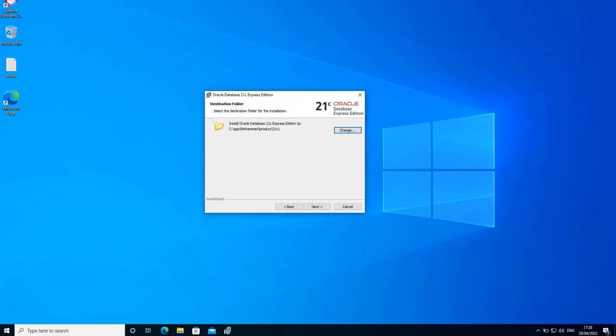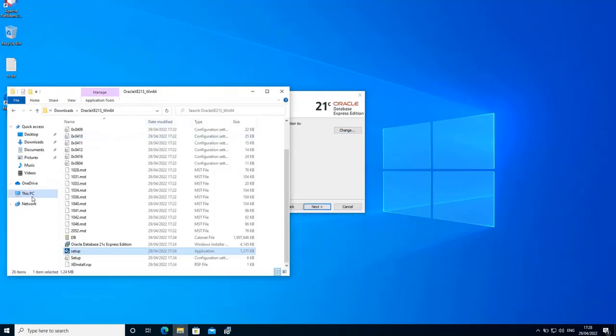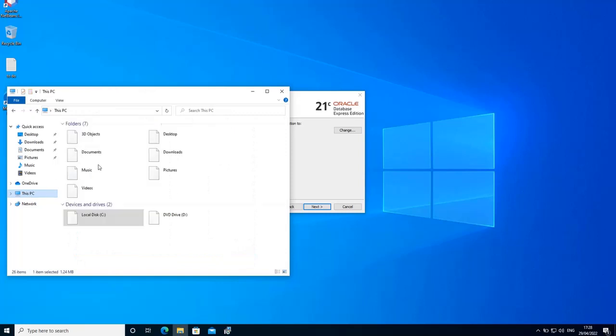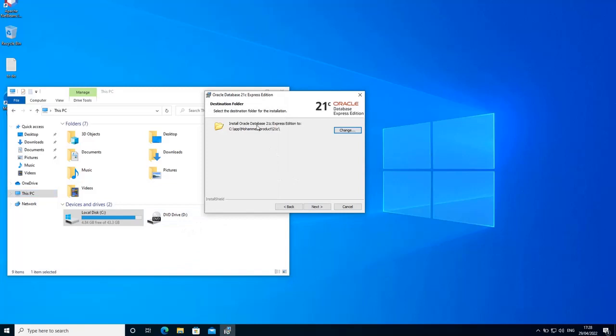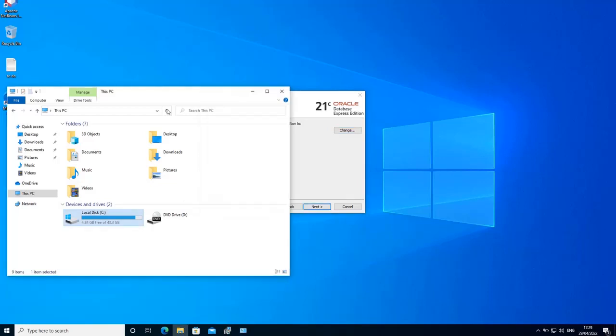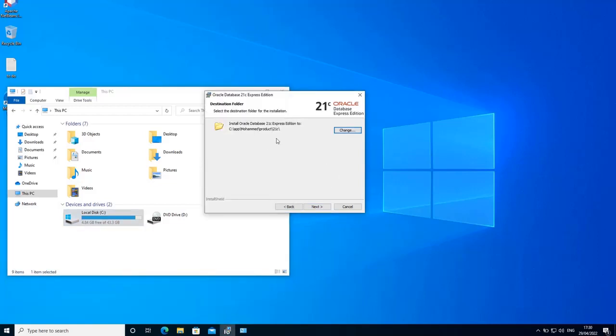Here you need to specify the directory in which Oracle Database 21C Express Edition will be installed. You can leave it by default, but what you can also do if you have a second partition here D for example, you can put the installation there instead of putting it on the same OS partition. As you can see here, I do not have enough space on my C drive. So I'm going to delete some files to allow the Oracle Database to be installed.